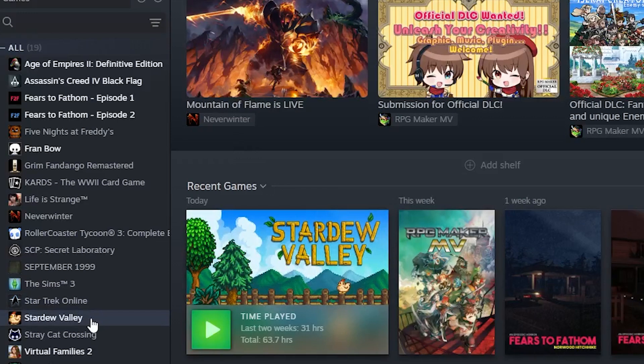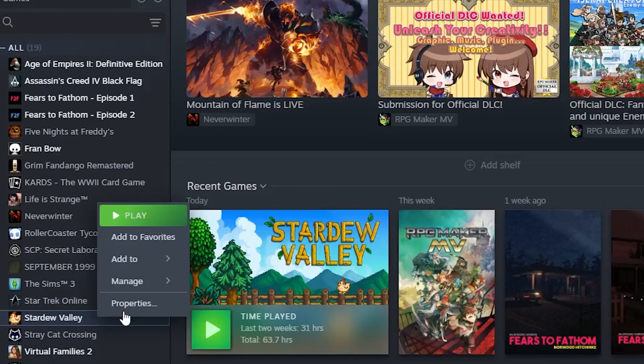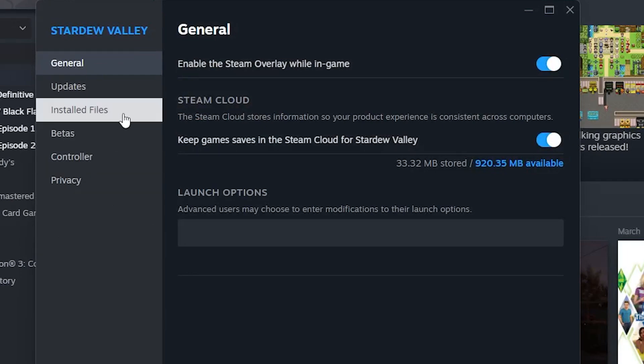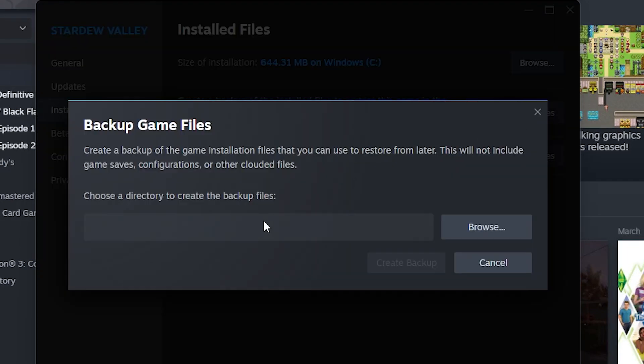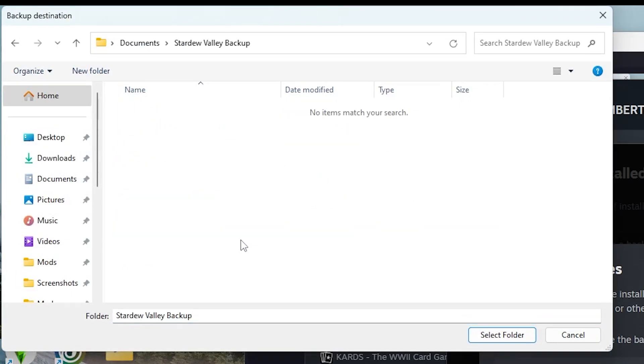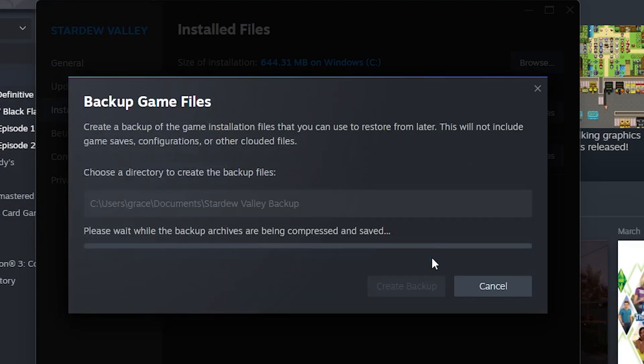So in order to do so, you want to right click on Stardew Valley in your library, click on properties, and then go into installed files. From there, you can back up game files and choose the folder that it wants to back up in. I did make a folder called Stardew Valley backup and I'm just going to select that folder and create backups just to make sure that nothing corrupts my current save files that I have been working on.